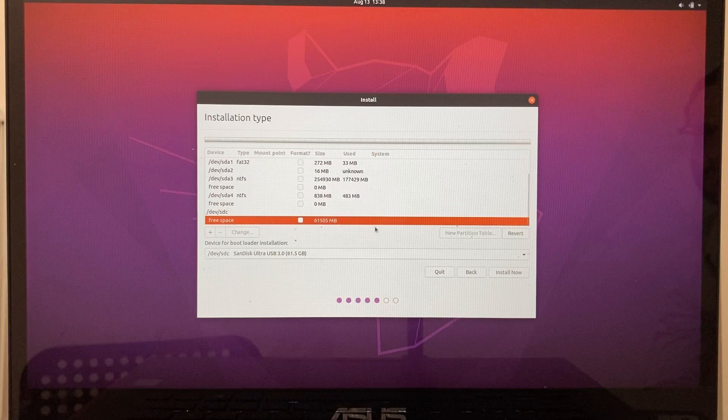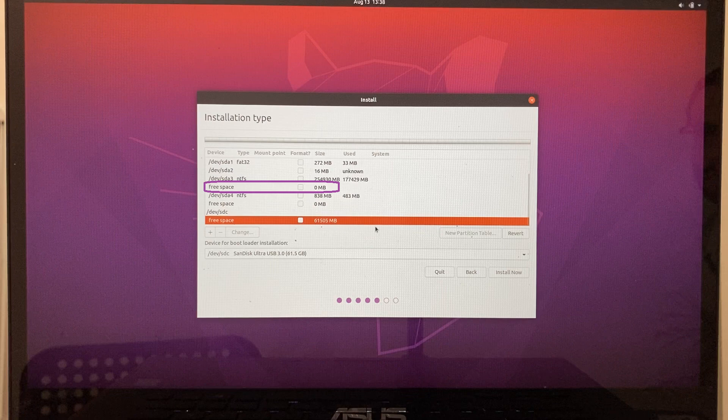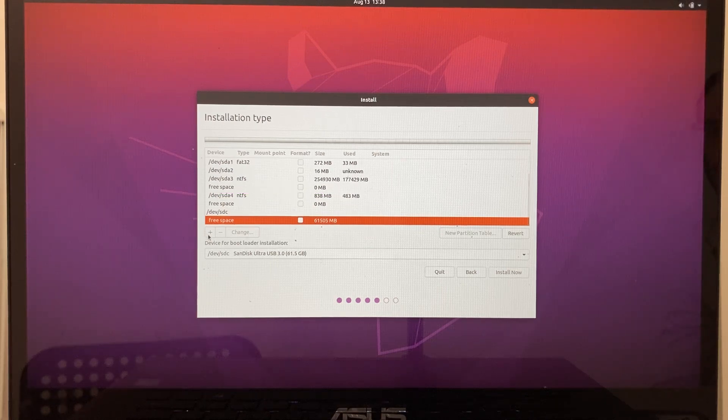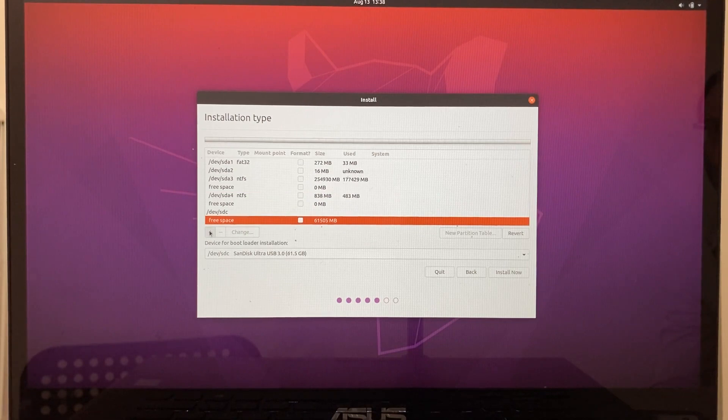By the way, if we would shrink the Windows partition, we would see the free space on the hard drive right here. Currently it's zero, because I didn't shrink it. But if you did, and want to install Linux on your hard drive, do the following steps on the free space here, instead of the free space on the flash drive.